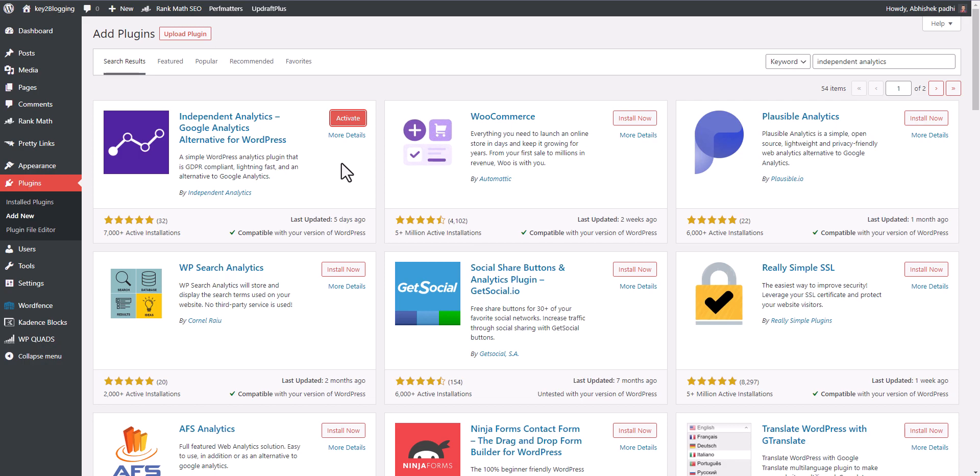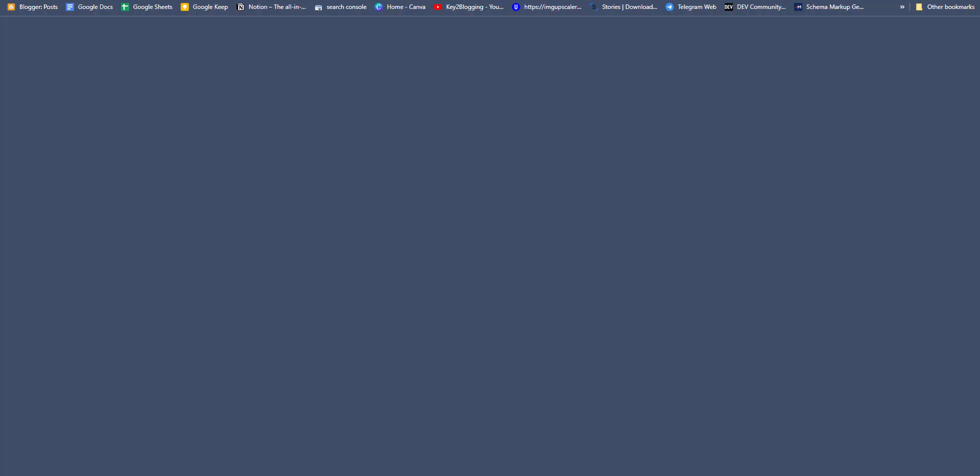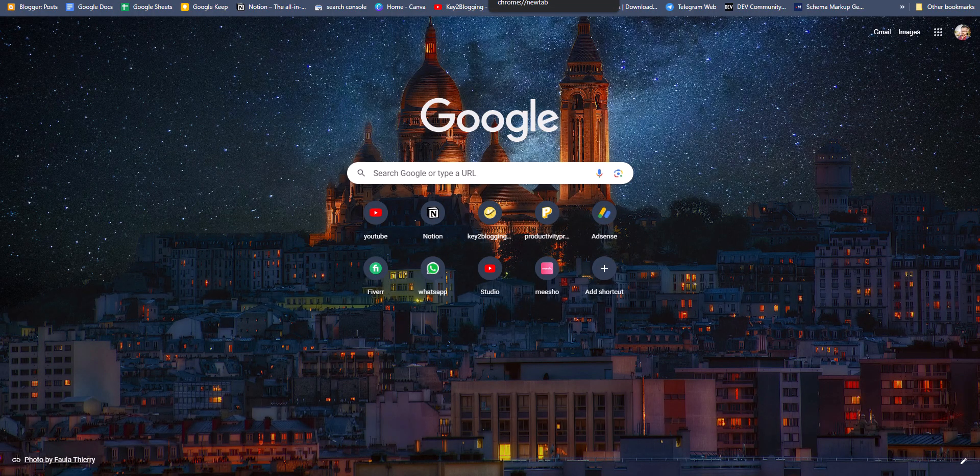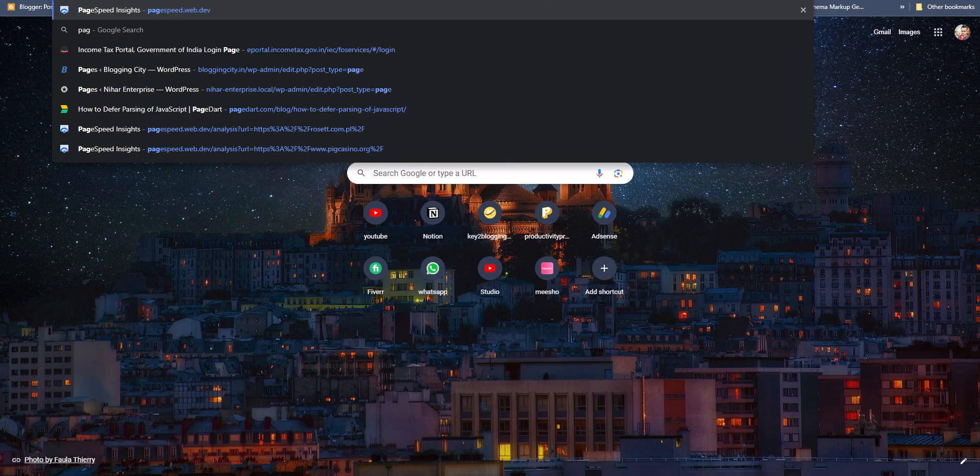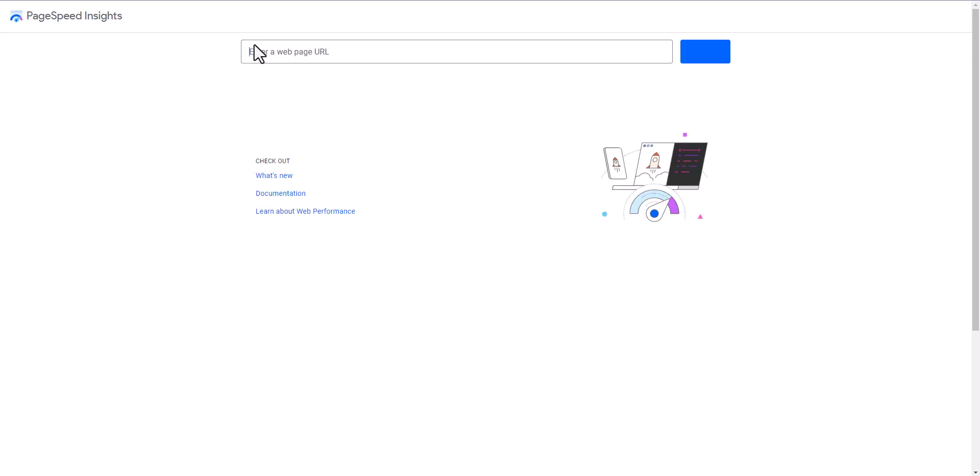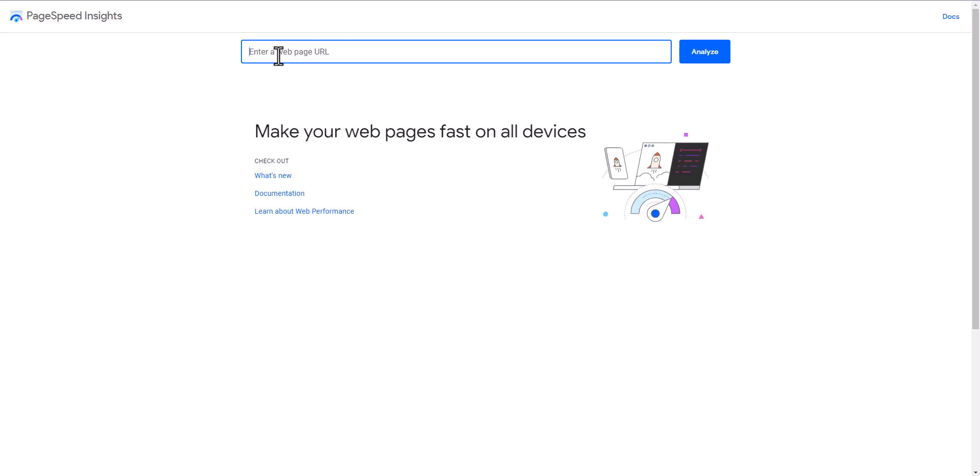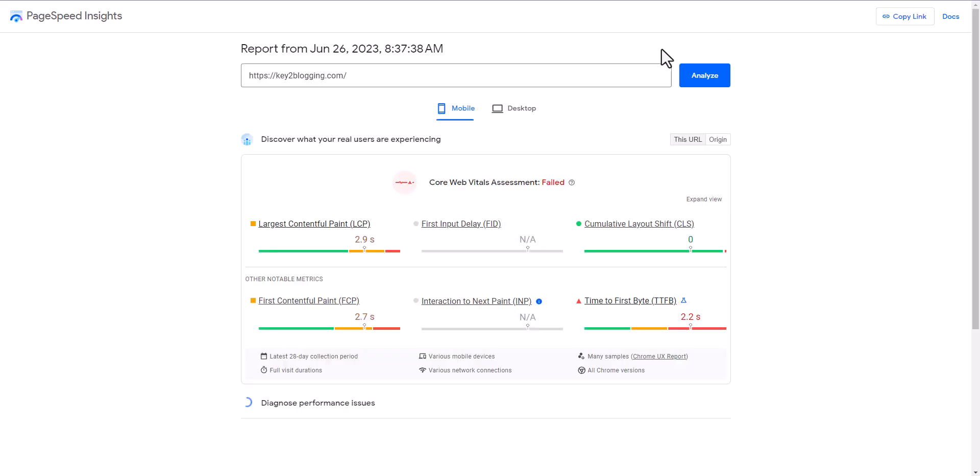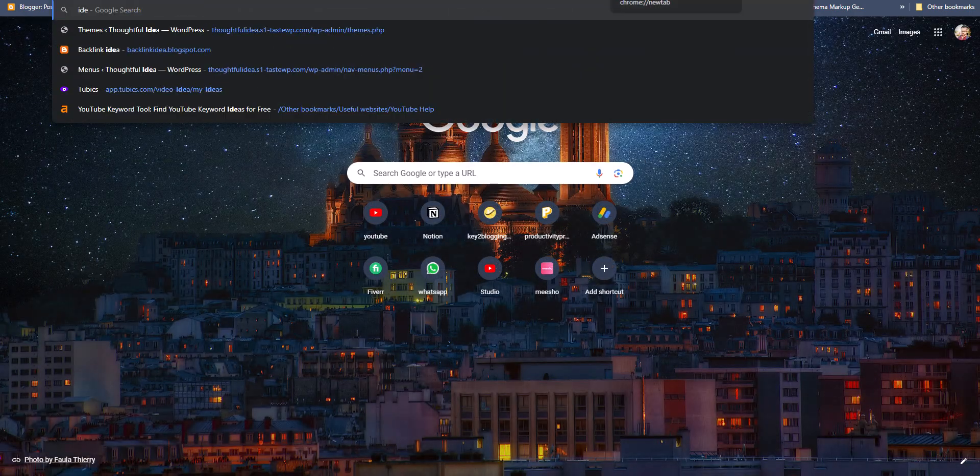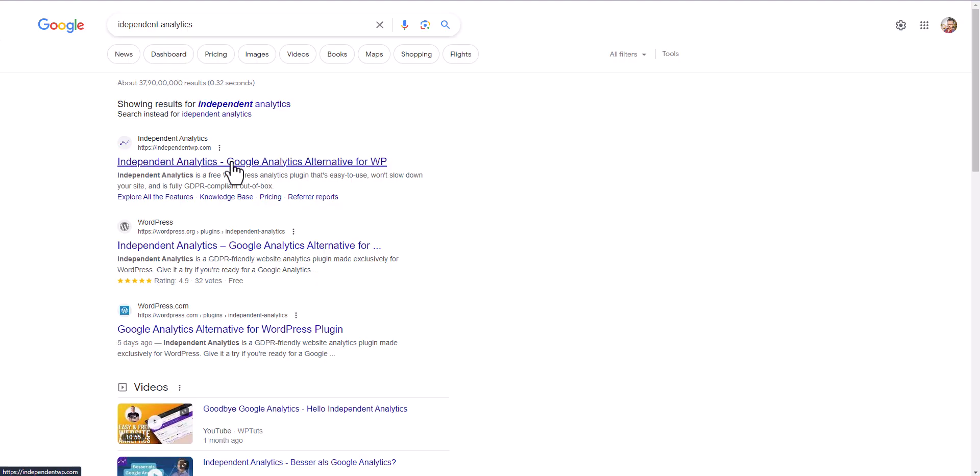Before installing this plugin, let me run a page speed test and we can check the page speed difference before and after using this plugin. Let's open the page speed inside and paste the website and analyze it first. Let me show you the website Independent Analytics, and here it is.